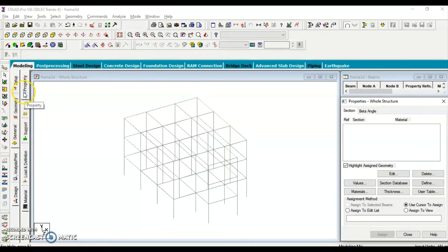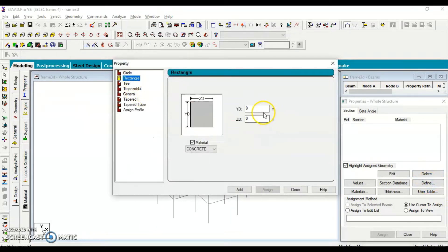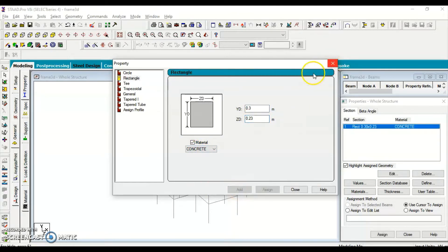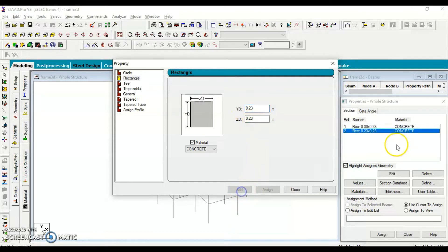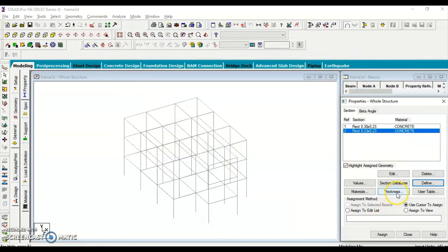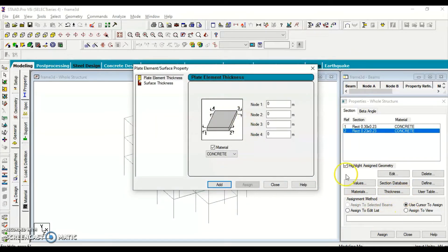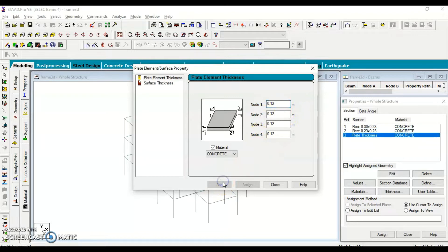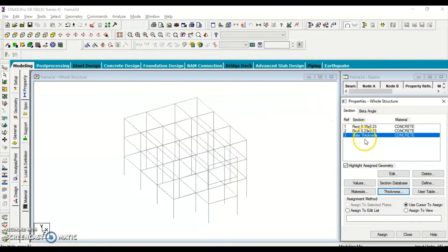Geometry is done. Now go to General under Structure to specify cross-section details. The first section is the beam: depth YD is 0.3 meters, width is 0.23 meters, and the material is concrete. I create a second section for the column, which is 0.23 by 0.23 meters. Next, go to Thickness and assign 0.12 meters for the slab, applied to all four nodes. Click Add. This creates three sections ready to be assigned.